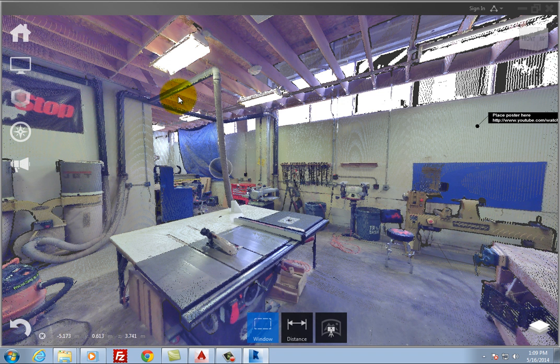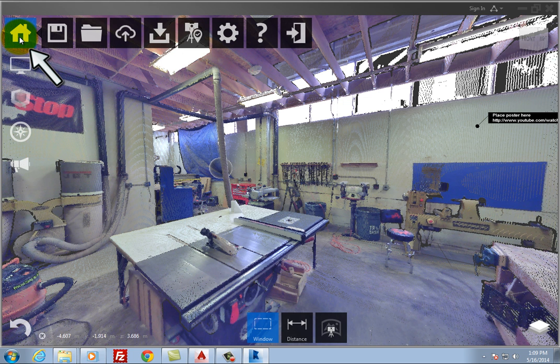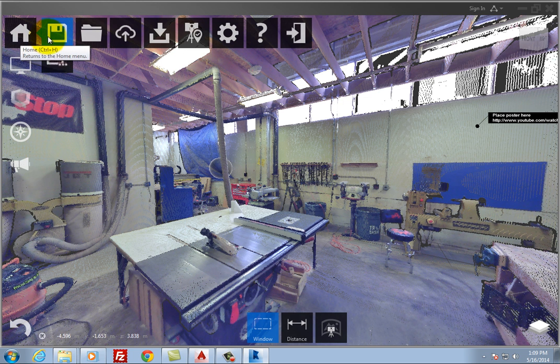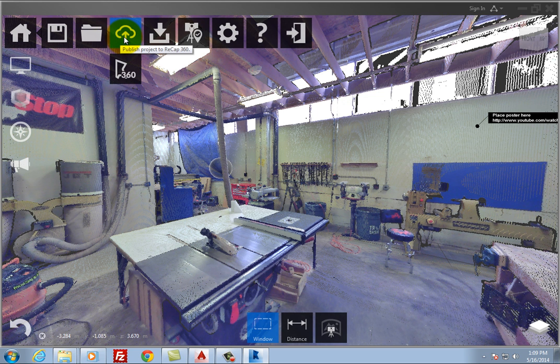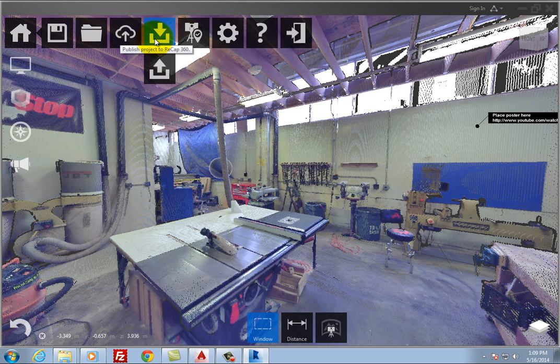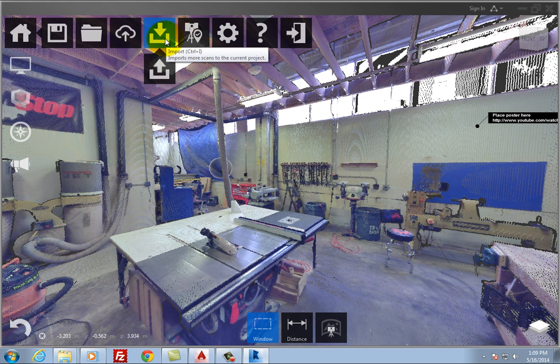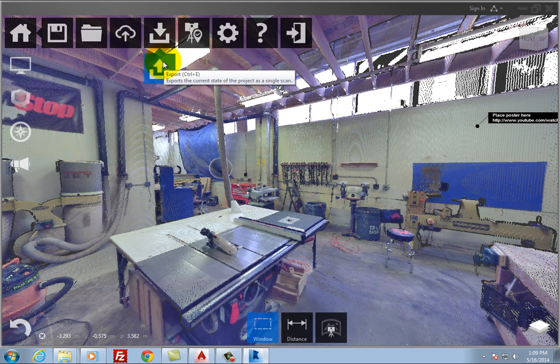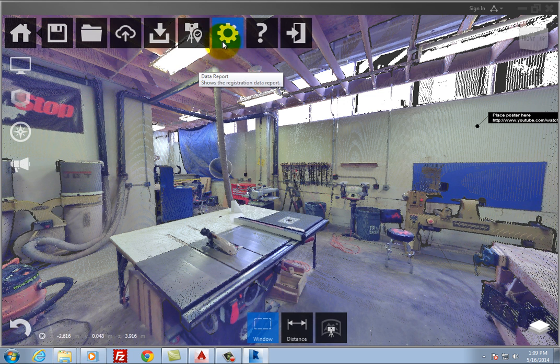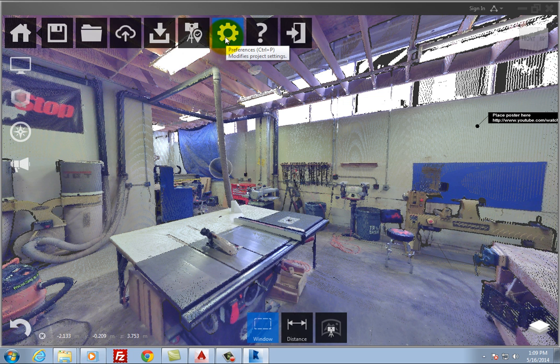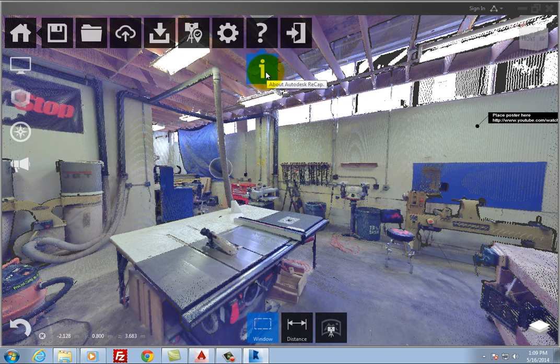For example, when you move the cursor over the Home tile, it expands so you can access tools for saving files, opening files, publishing the project to Recap 360, importing additional scans, exporting the current state of the project as a single scan, viewing registration results, settings, adjusting program preferences, displaying online help, and exiting from the program.